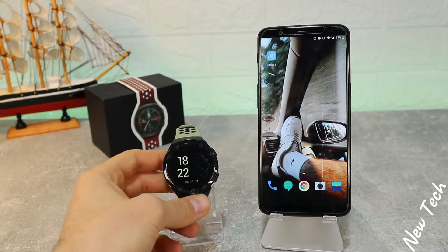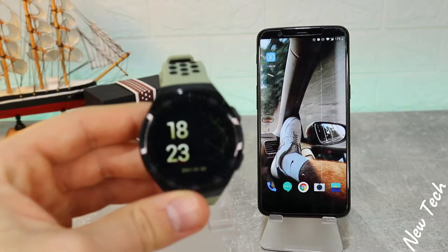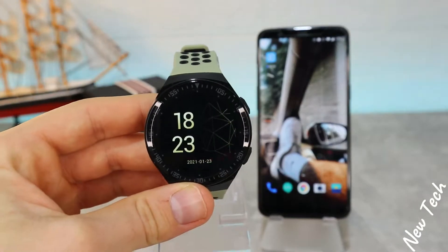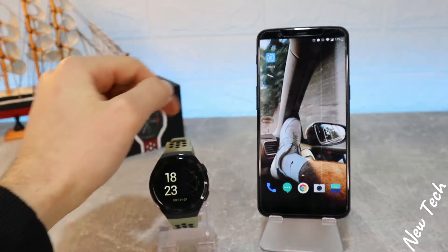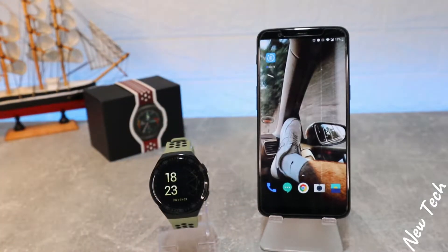Hello everyone and welcome back to our channel. Today we're going to show you how to connect your Sambano MT3 with the Derefit app on Android.